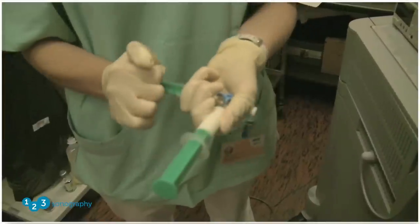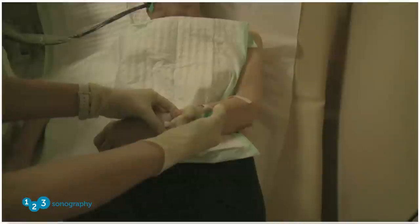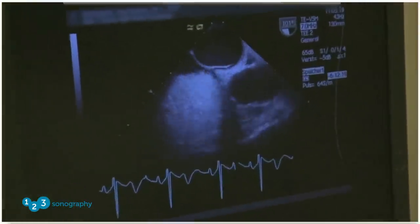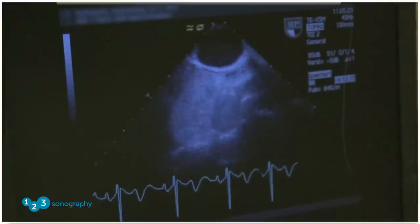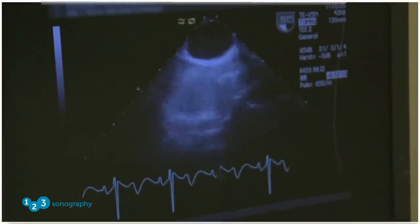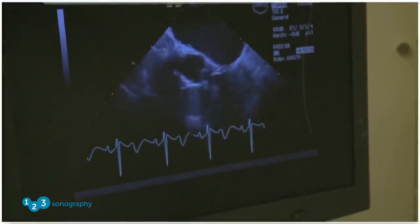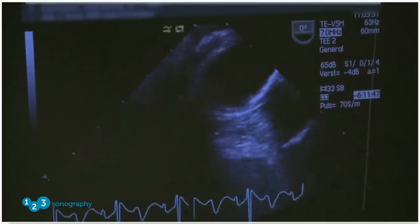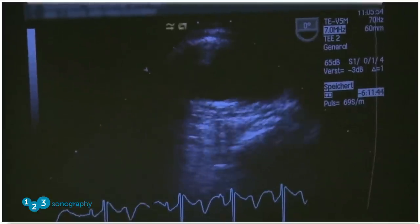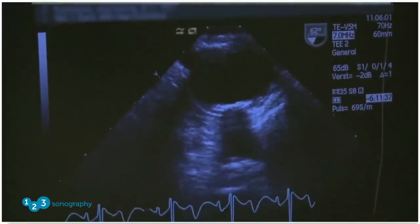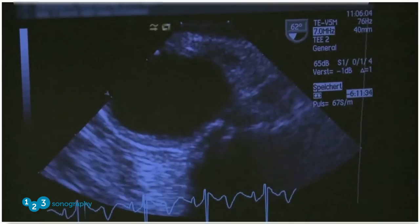Something we perform in every patient is a contrast exam. We use oxypolygelatine, a colloid substance — we put it in a syringe and agitate it between two syringes to get a lot of bubbles. We've injected the contrast, it comes in through the SVC, and this is how we check for a patent foramen ovale — a standard procedure in every patient. We also always retrieve the probe looking at all sections of the aorta. In this case, there is a rather large plaque in the aortic arch.